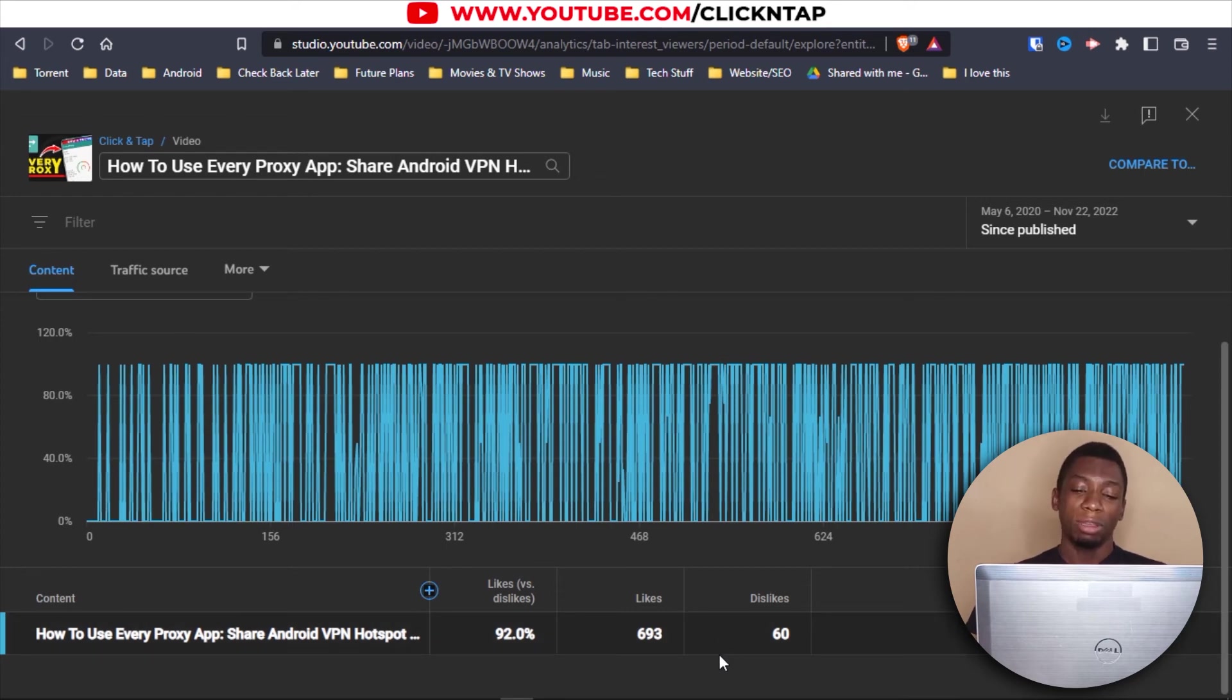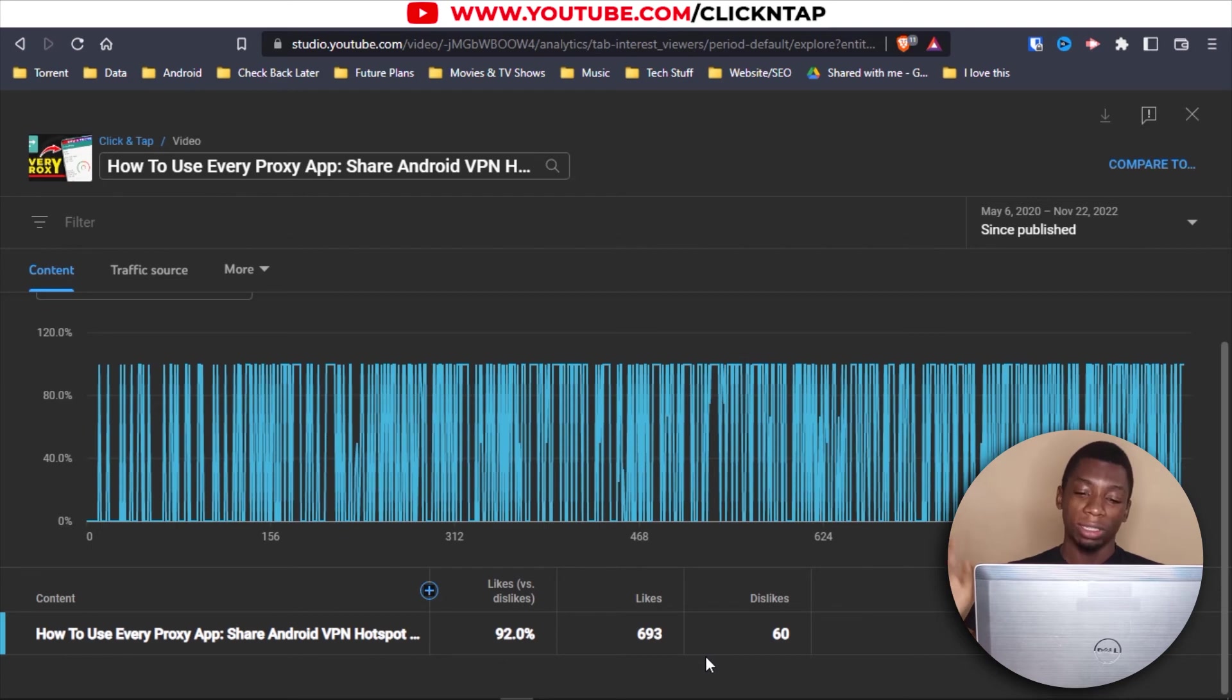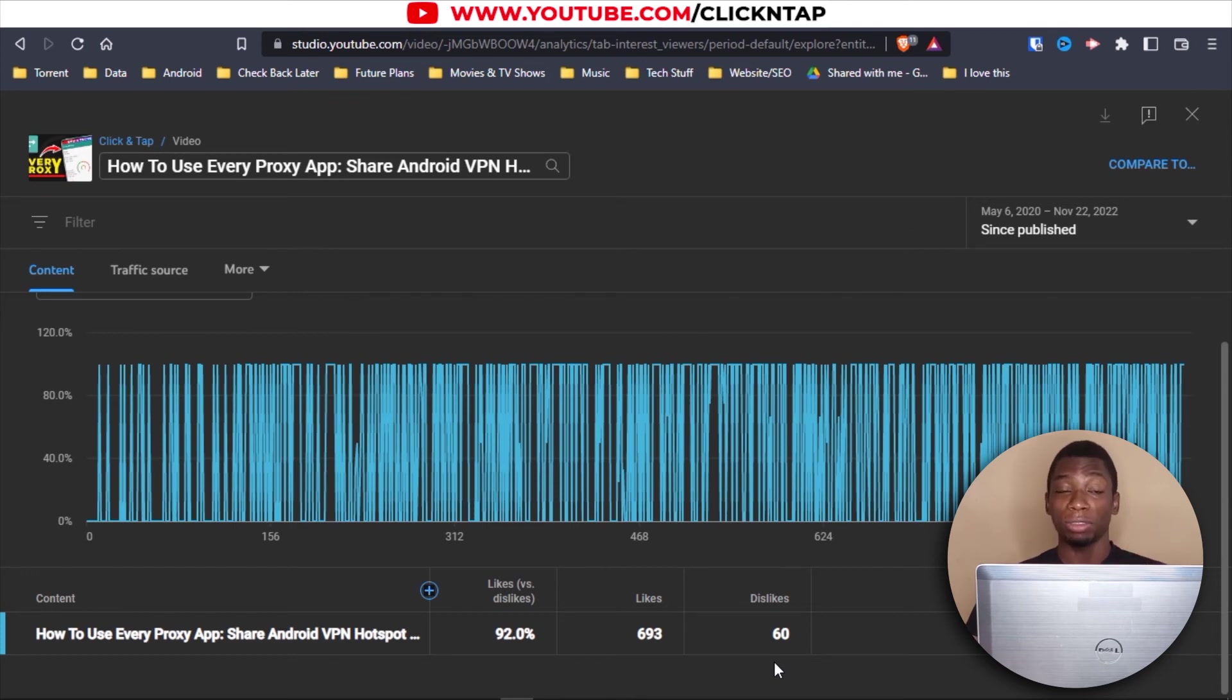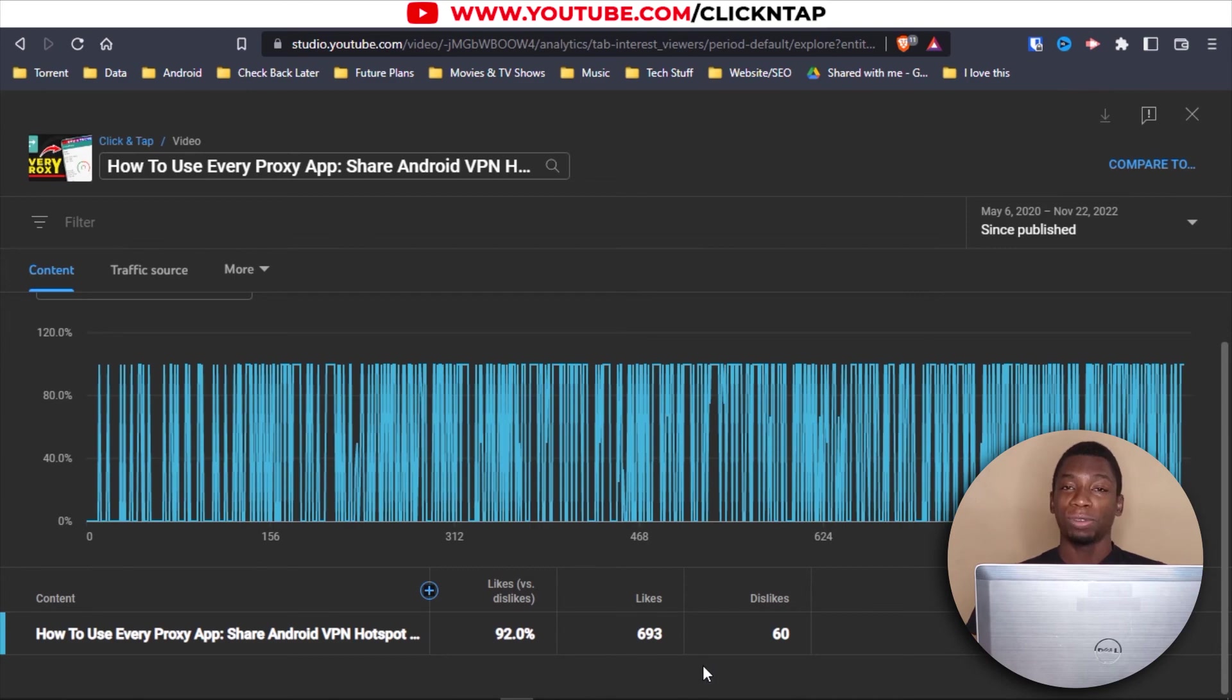So it's just 60 dislikes and 693 likes. So I feel like the reason why it is at 62 dislikes over there is because maybe they are just using the old data to calculate and they are thinking about maybe more people must have disliked the video by now. So that's why they added two. I'm not really sure. I'm just thinking about it that way. So let's go to the final video.